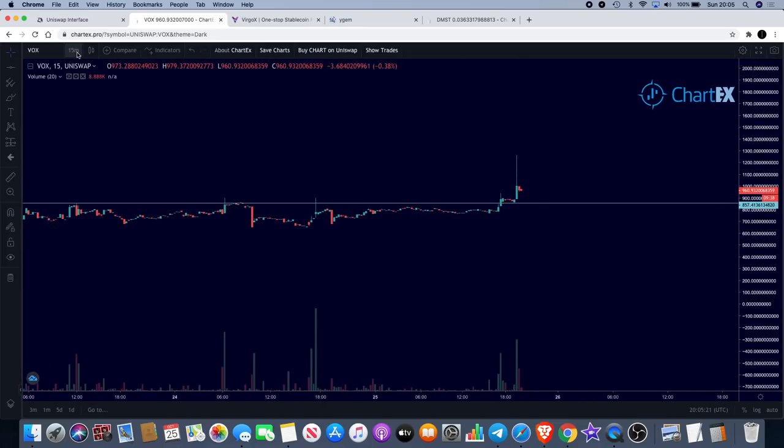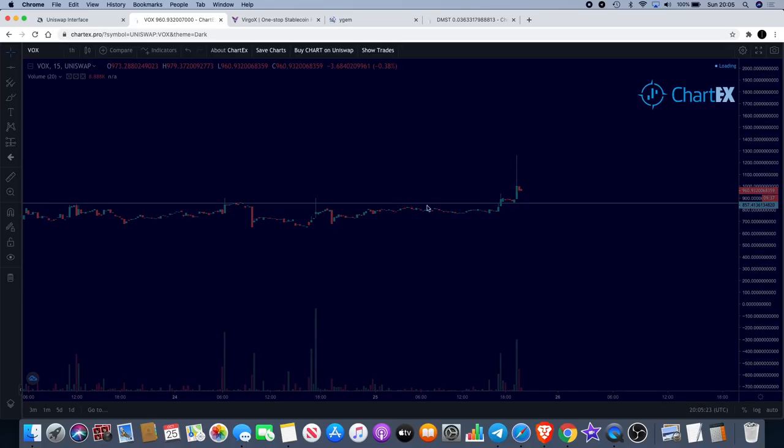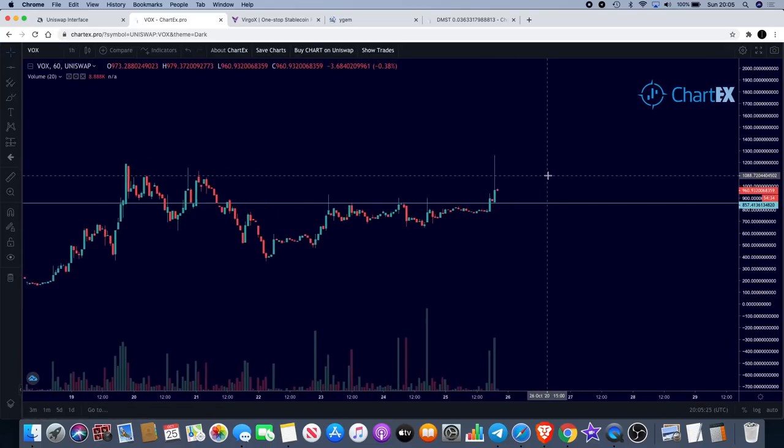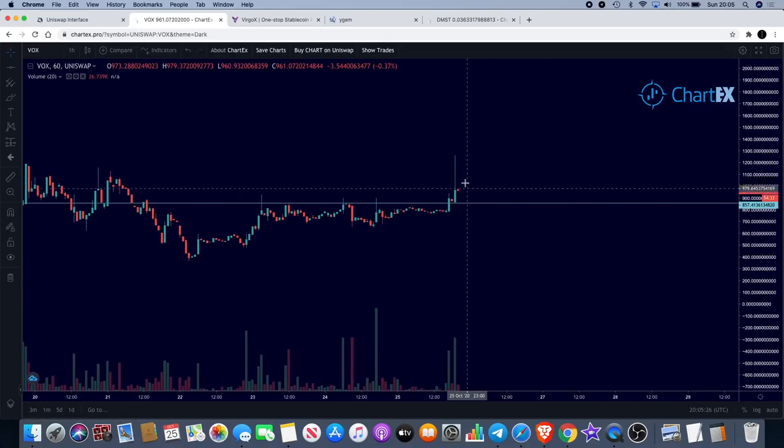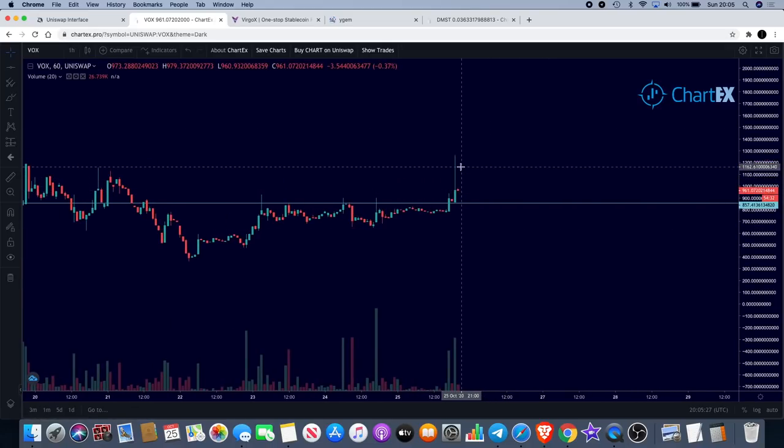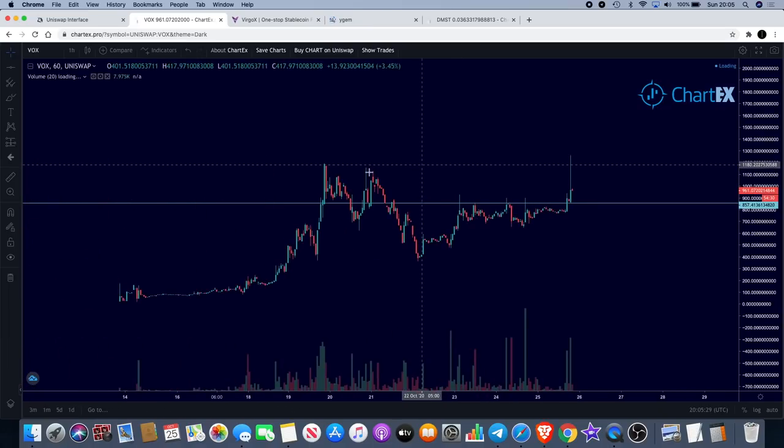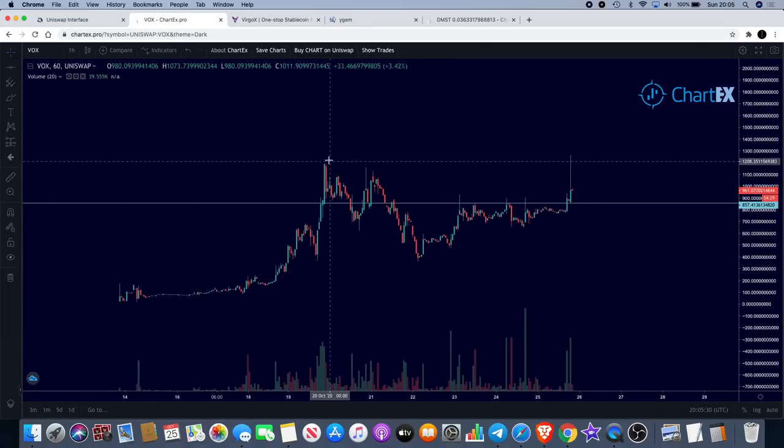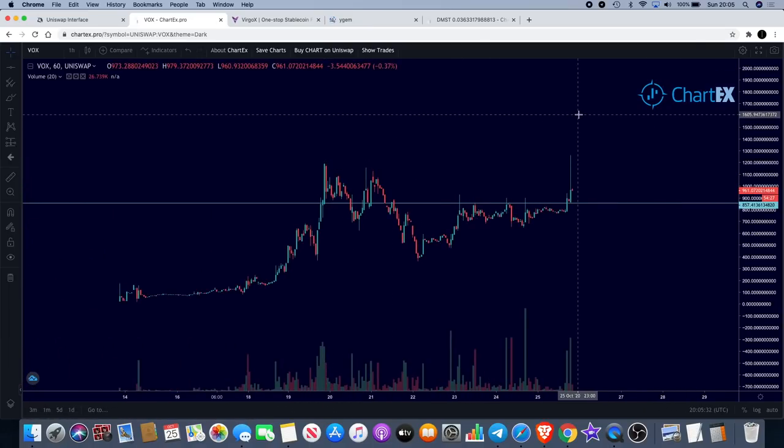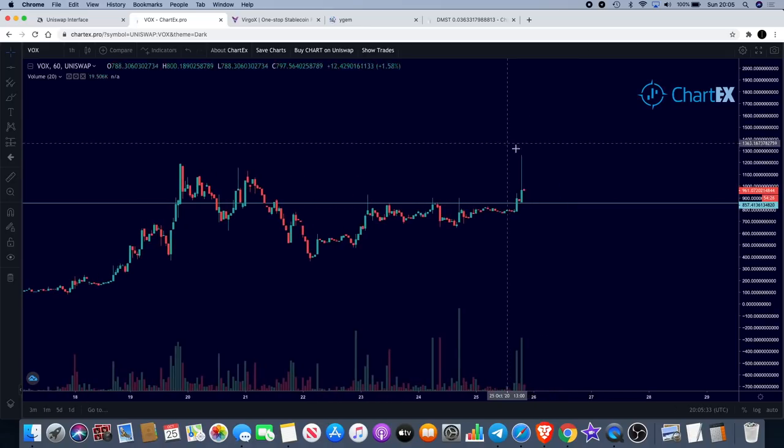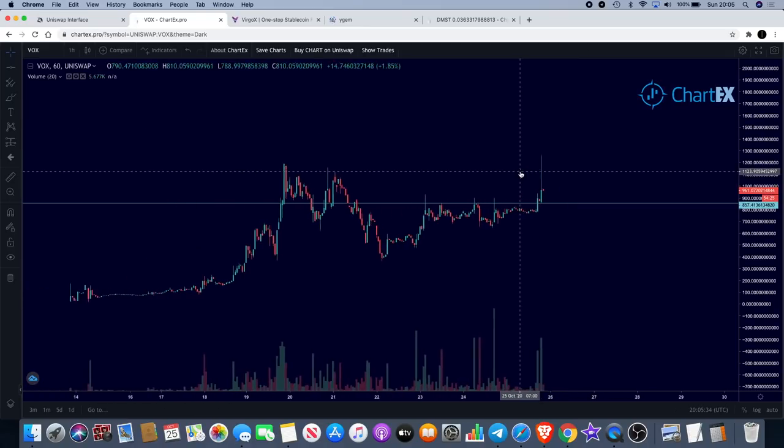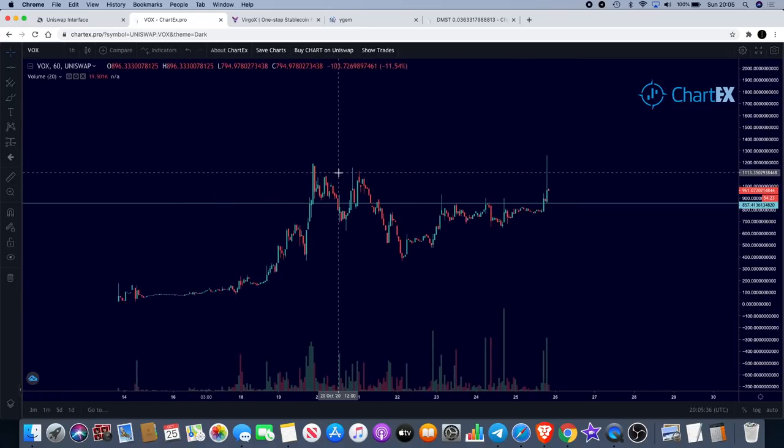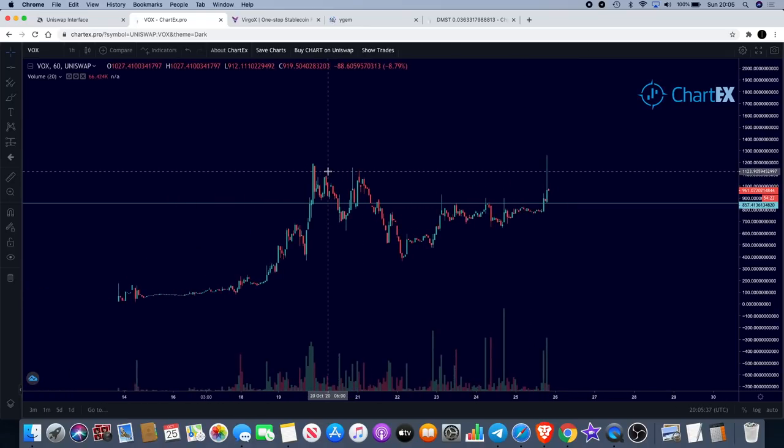I'm on a lower time frame at the moment, 15-minute charts, quickly just to check out one or two moves. If this can get another push to the upside that would be good, take out the previous high and then continue to the upside.